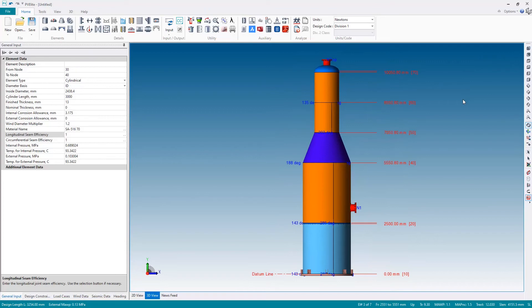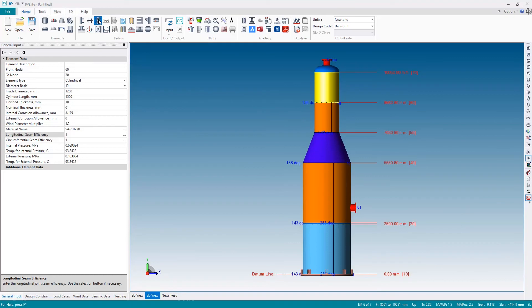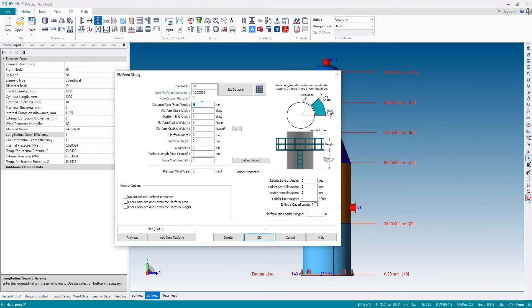Now let's finish off by adding one more detail. Let's say onto this very top section here I'm going to add a platform. Select what I want to attach the detail to and then select the detail I want to attach, my platform. I'll just give the platform a name, just call it access one.